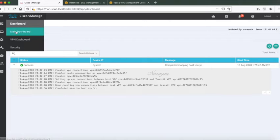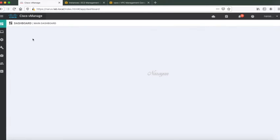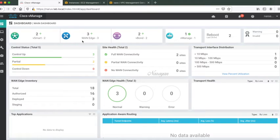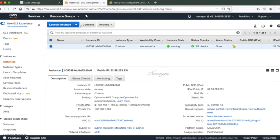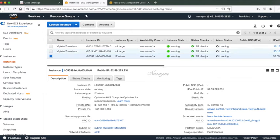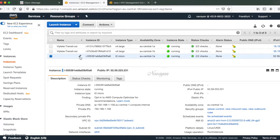Let's go back to our main dashboard and now you can see that you have three devices up in the fabric: one in the branch and two in the transit VPC. Let's go back to our AWS console, just refresh. Here you can see that we have two instances of CSR that have been spun up as C4 large.